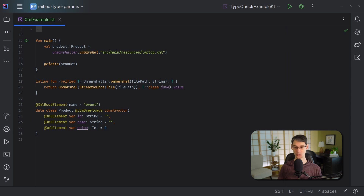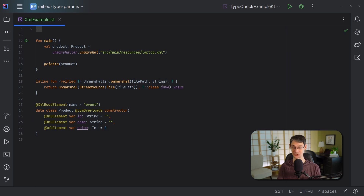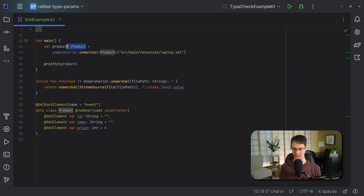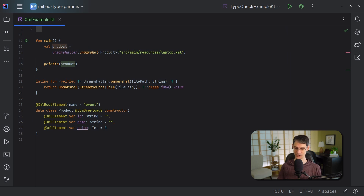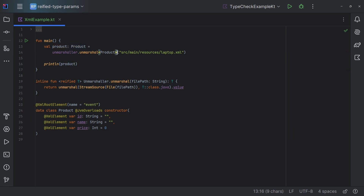Kotlin's using type inference to figure out what type to use here. Since we're assigning this to a variable of type Product, Product is going to be the type argument passed to this unmarshal function. Alternatively, we can explicitly set the type argument if we wanted to, in which case we could remove the type from the variable declaration. But my preference is usually to infer the type of the type arguments instead of the type of the variable. By inlining our functions and marking our type parameters as reified, we're able to step around type erasure and achieve things we couldn't do otherwise, such as comparing types and getting the class object.